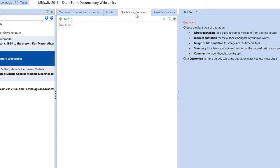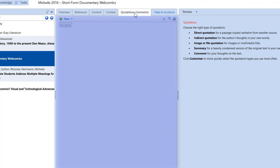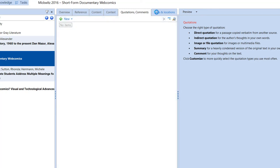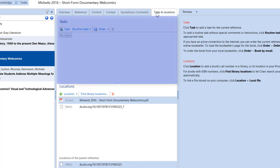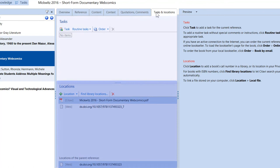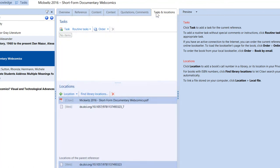On the Quotations and Comments tab, you can keep track of ideas in an article. And on the Tasks and Locations tab, you can assign a task to a reference or save the location. This is especially helpful for books in your library.